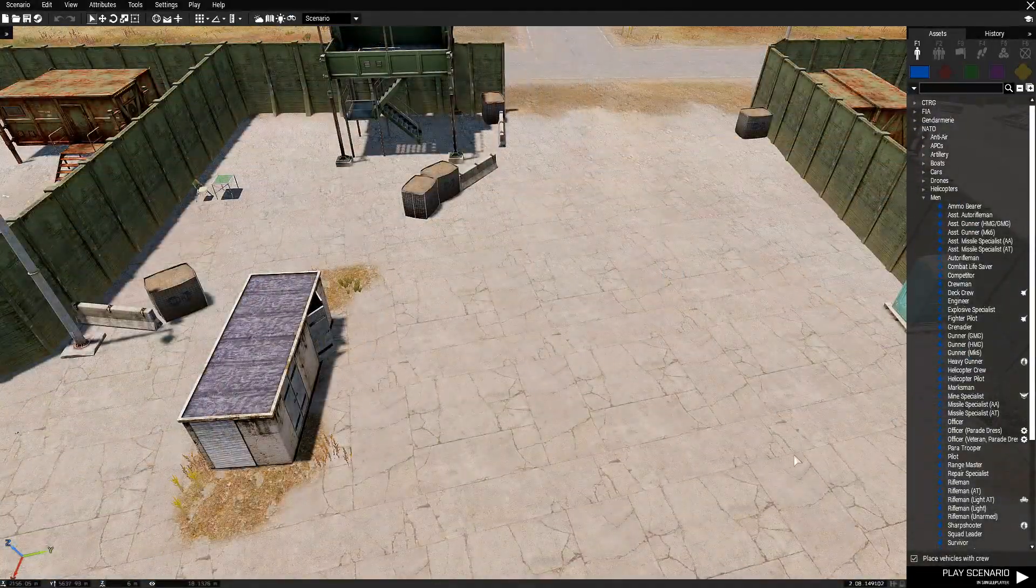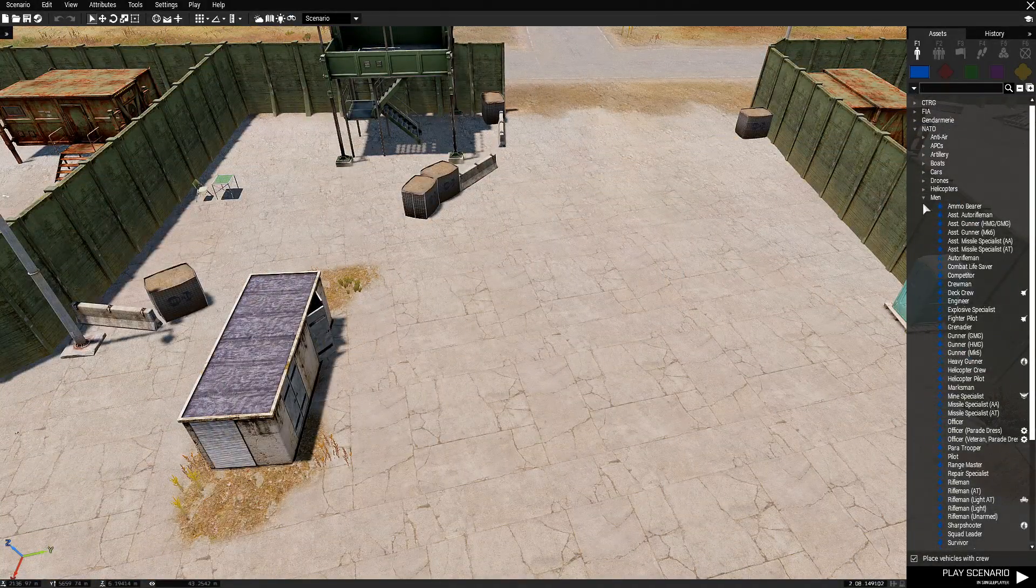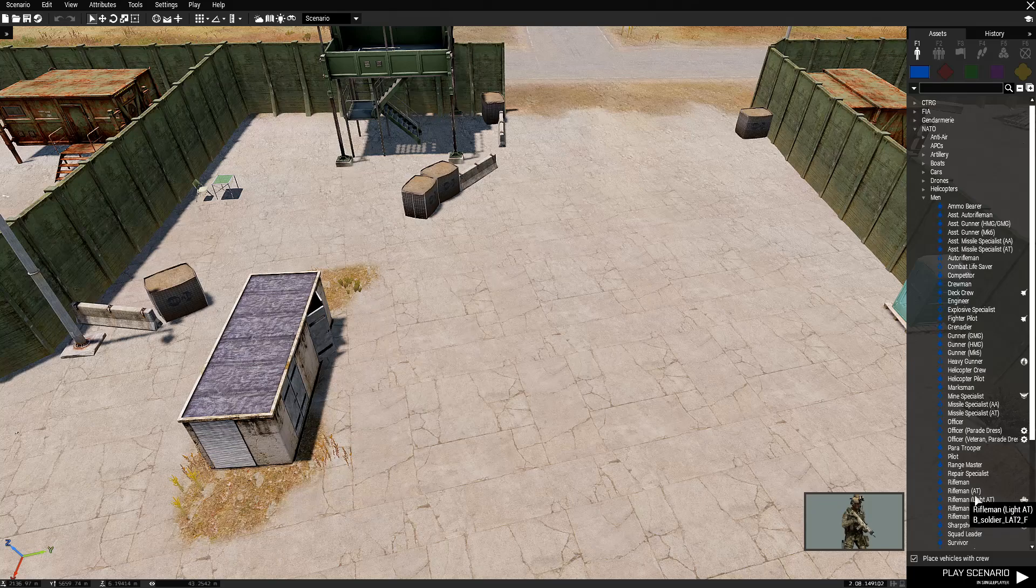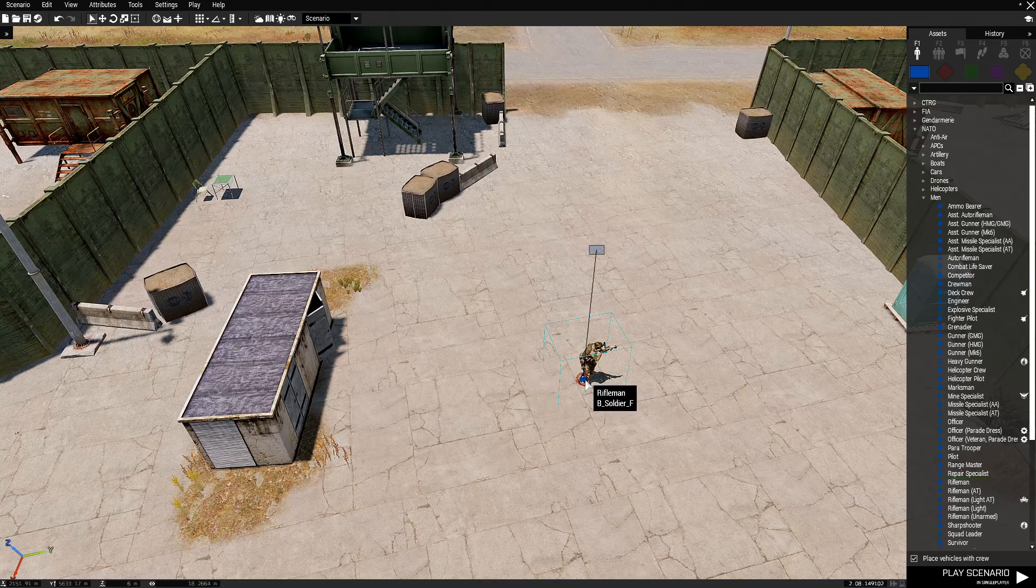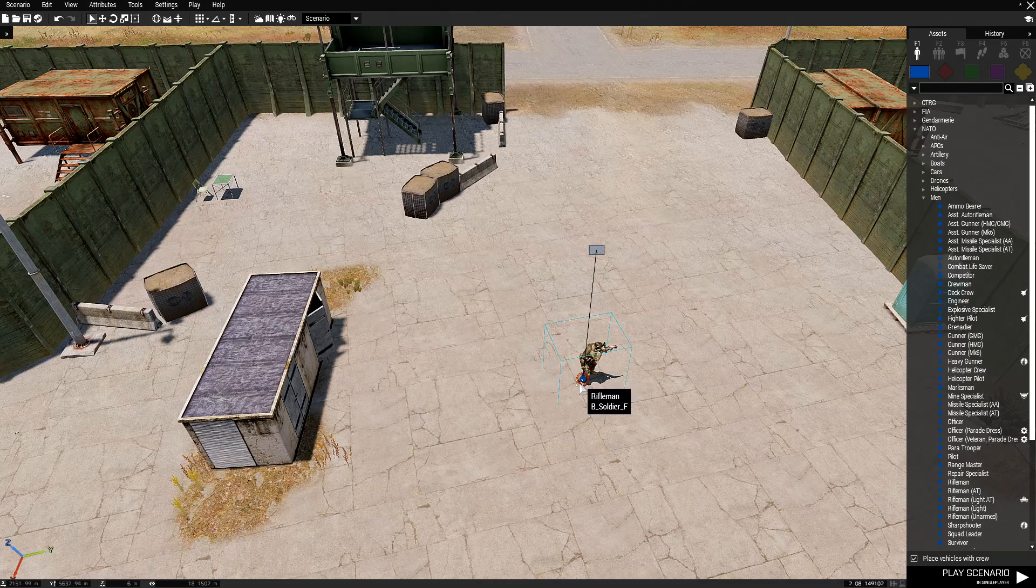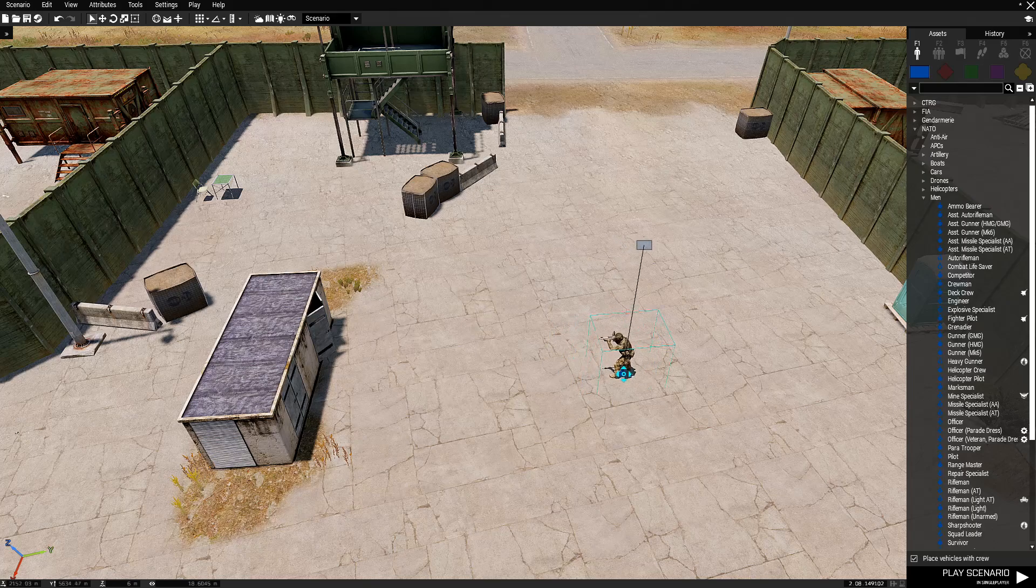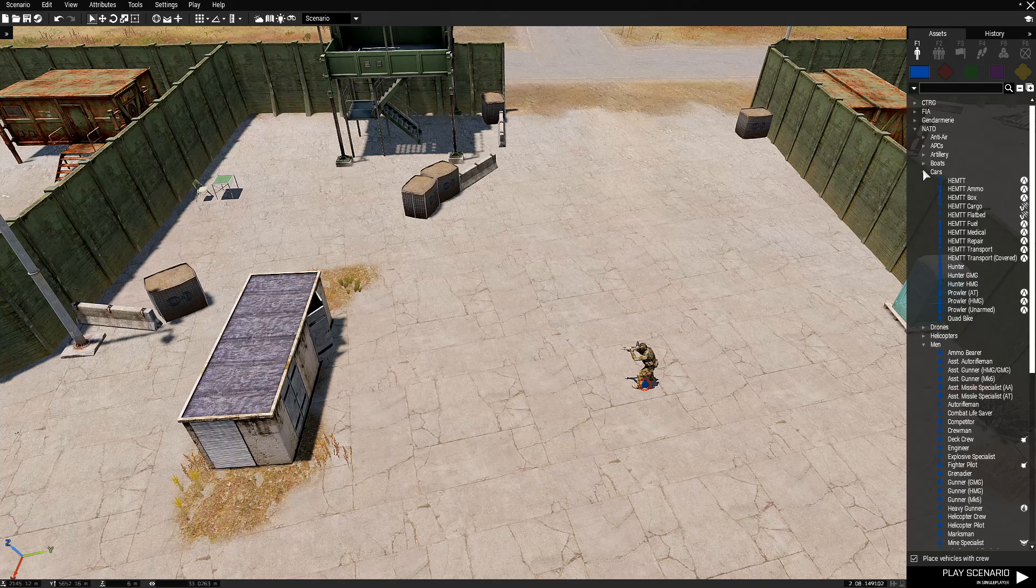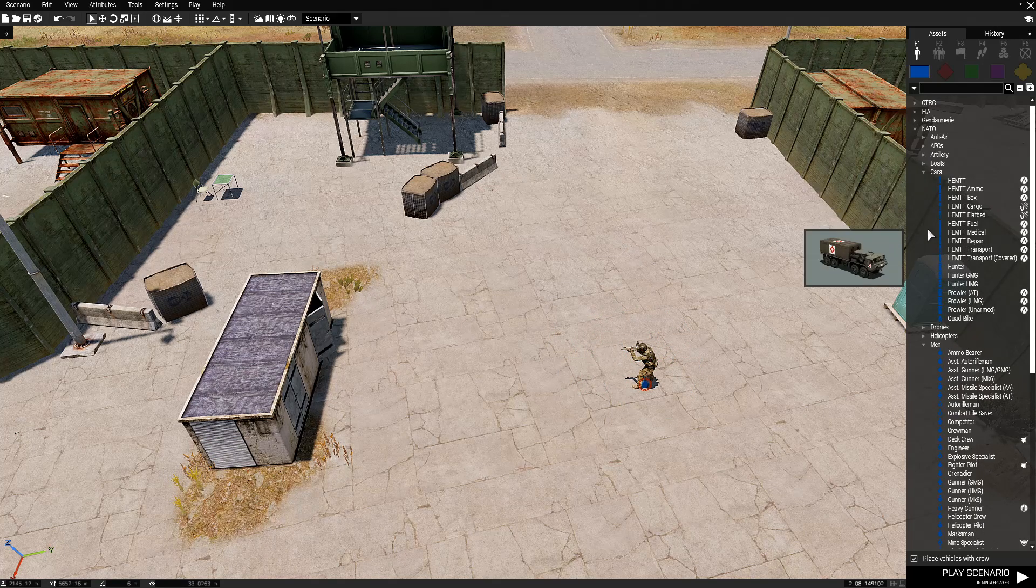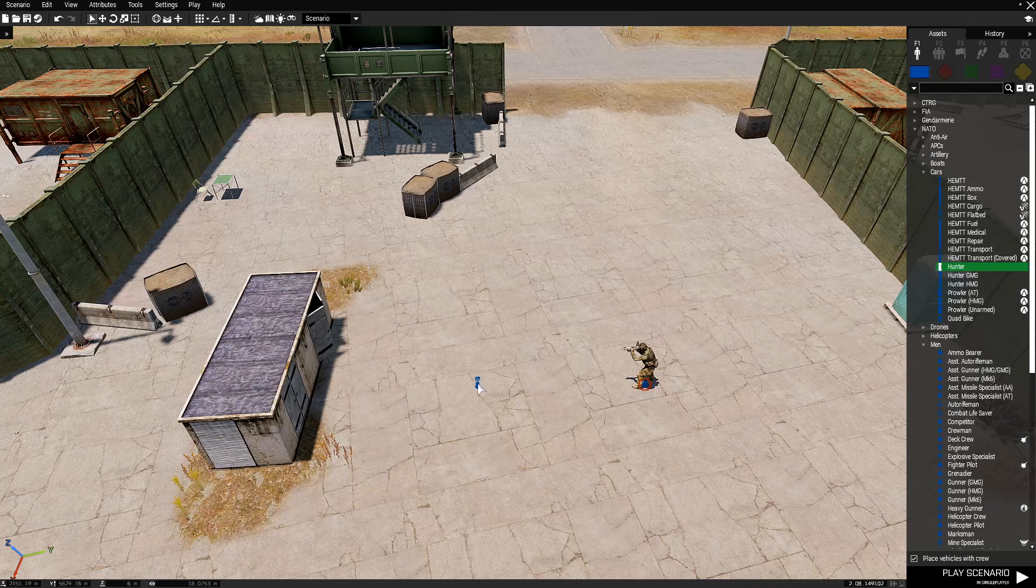First thing we're going to do is we're going to place a Blue Force Soldier. This will be our player and then we're going to place down a car. It's going to be a hunter.